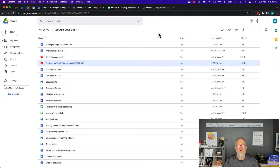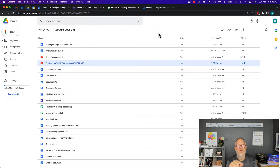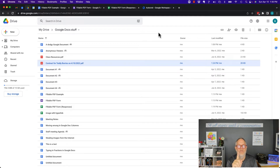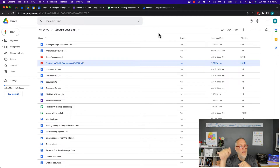Hey, this is Teddy Burris, your Google Workspace and Gmail strategist, trainer, and coach. I got asked this question a little while ago: can I create a fillable PDF in Google Docs? And the answer is yes, using an add-on, and I'll show you how to do it in this video.